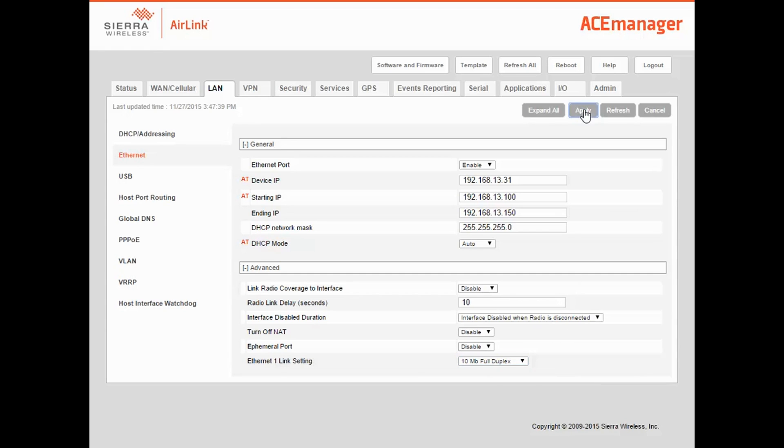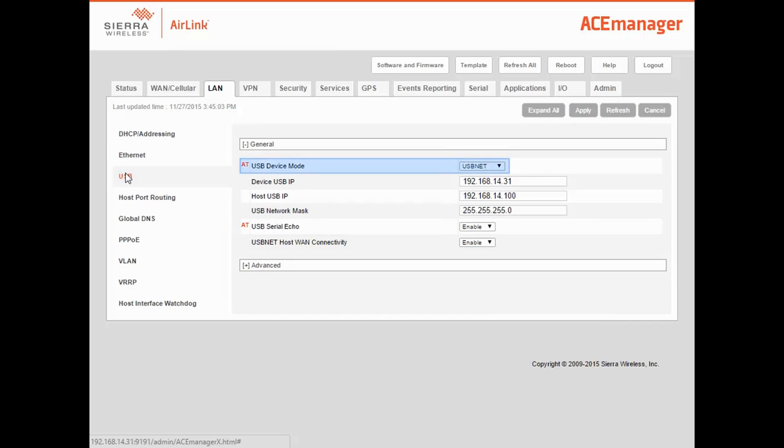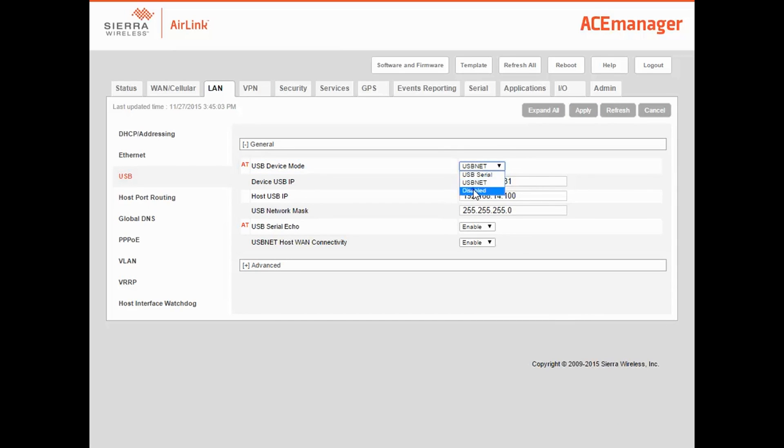Once you've set up the Ethernet port, click on the USB sub-tab, and set USB device mode to Disabled if you're not using USB. Disabling USB will save approximately 15 milliwatts.